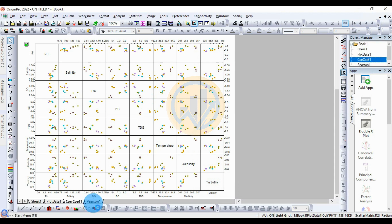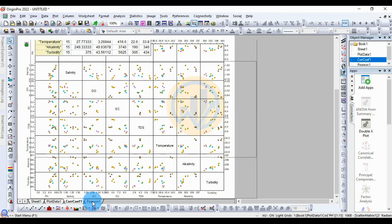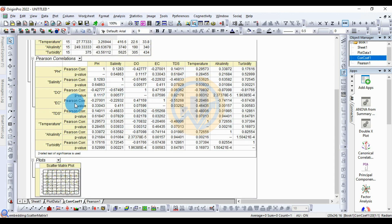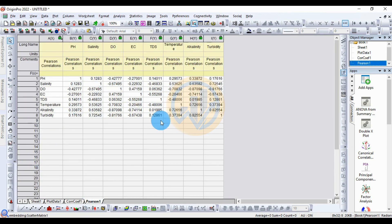This is the Pearson correlation table — the same table as shown before, which mentions both the Pearson correlation values and the p-values for comparison. The next view shows only the Pearson correlation values for comparison.